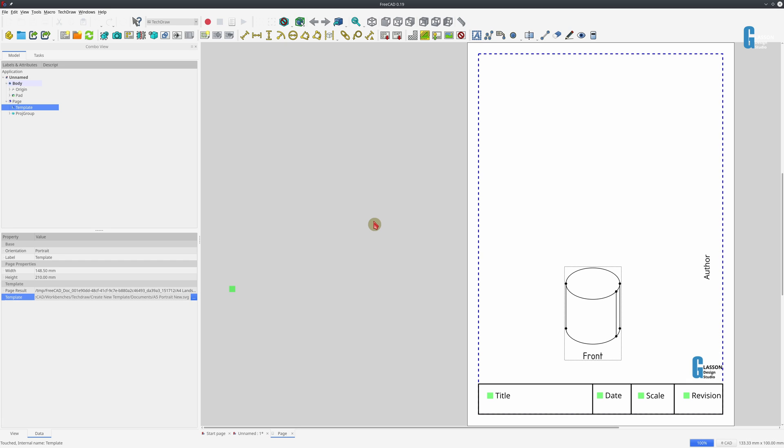It's probably worthwhile having a look and seeing how you can adapt it to suit your needs. You could get quite fancy, I think. I'm quite happy using the templates that I have that are slightly customized. But for those that have got a far more graphic design background than I do, you could come up with some quite interesting templates for use with the TechDraw Workbench.